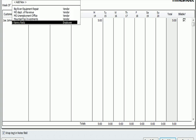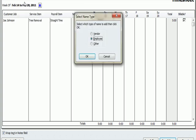I'm going to create a new employee. And you'll see that we get the Select Name type. And I'm going to hit Employee.